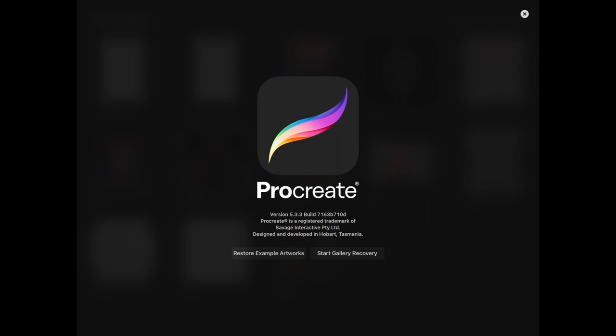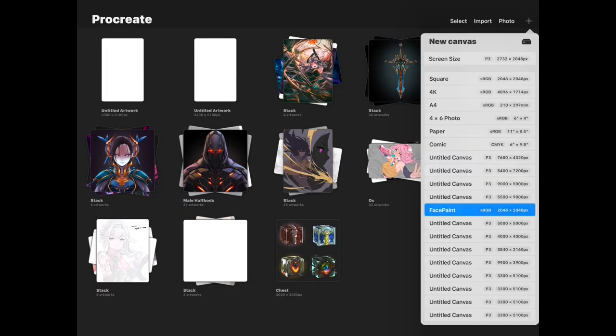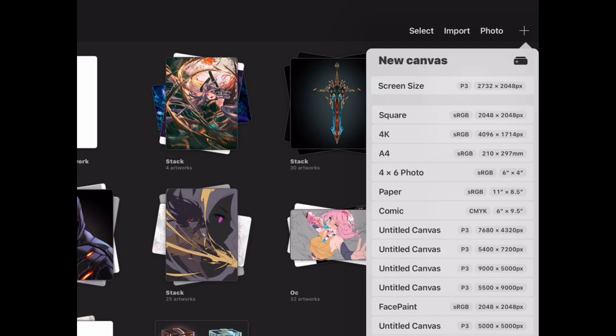If there are instances where you have work in the future that got corrupted due to some unforeseen reasons, you can recover them by tapping start gallery recovery. But as for me, I've been using this app for quite a while now and never had a corrupted file.